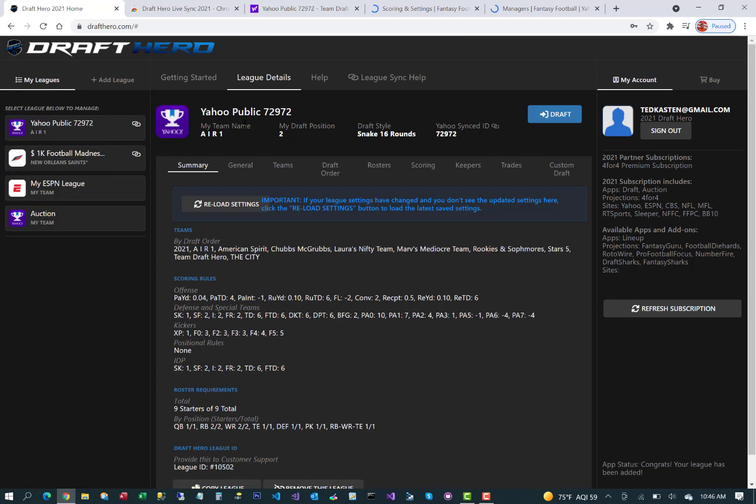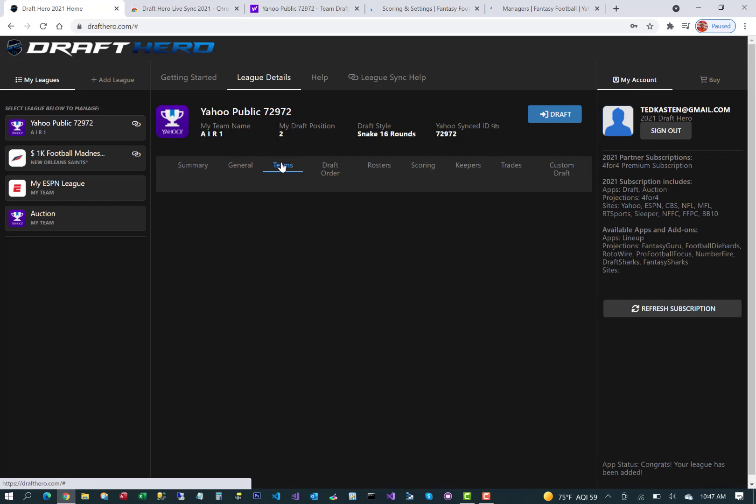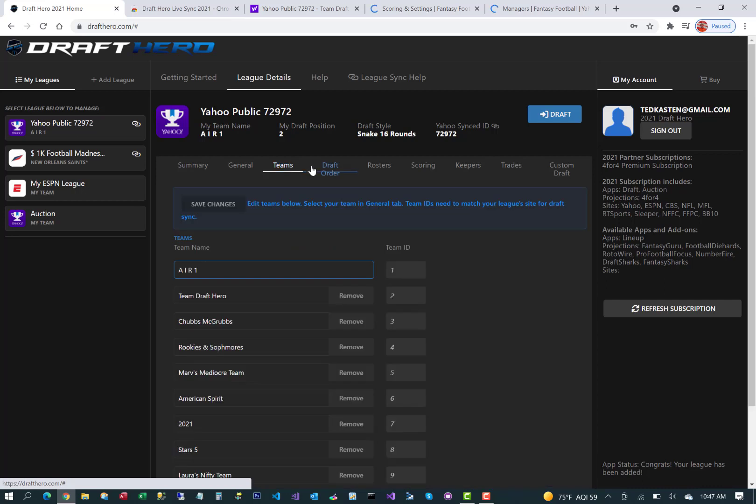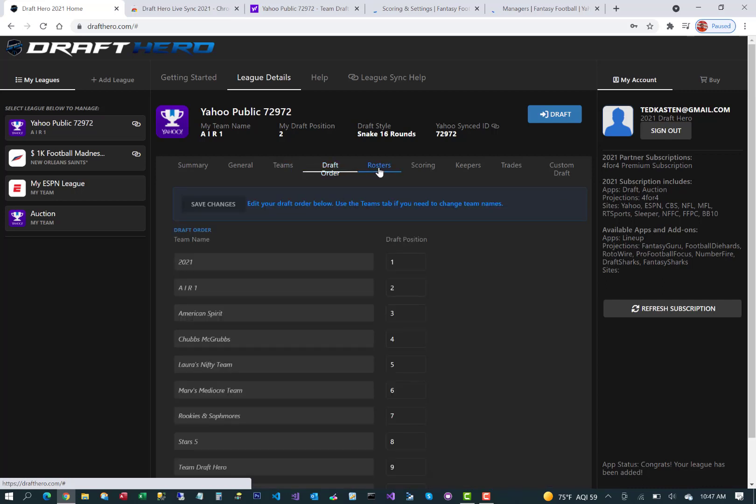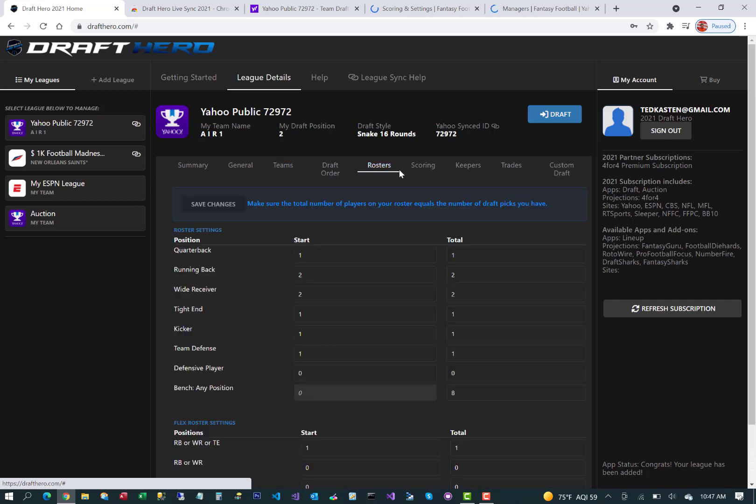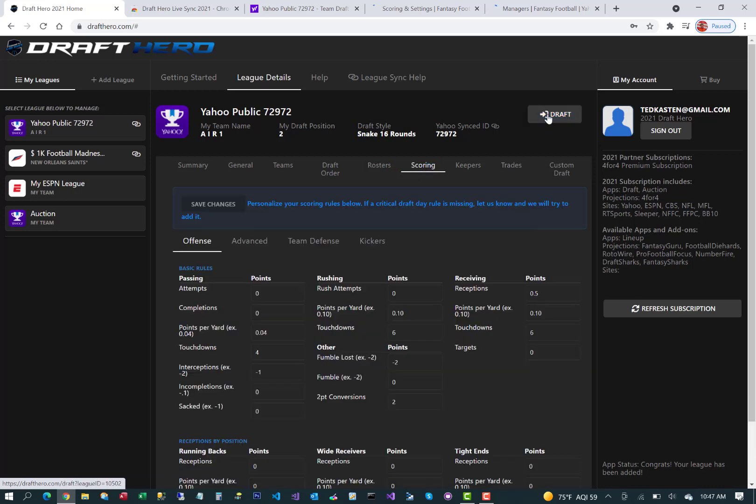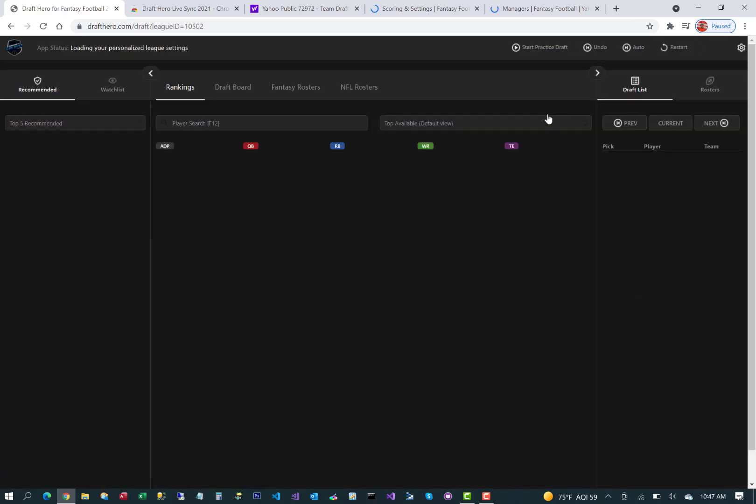After it's imported, simply click on it to show on the league details page. Then go in and just confirm your team's draft order, rosters, and scoring just to make sure that it imported properly. You can edit any of these fields if needed.